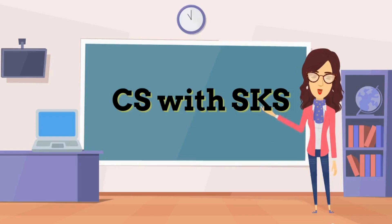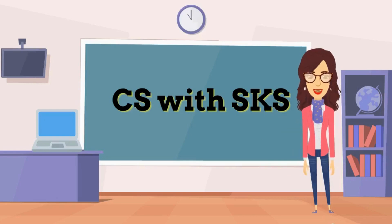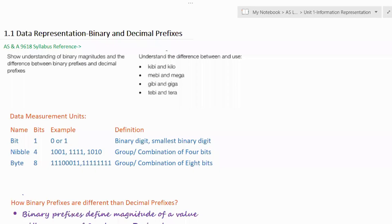Hello everyone, welcome to my channel. Let's learn computer science. In today's session we are going to start with Unit 1: Data Representation. Under that, we'll learn about binary and decimal prefixes. I'm also giving a syllabus reference here for AS and A Level Computer Science 9618 syllabus.